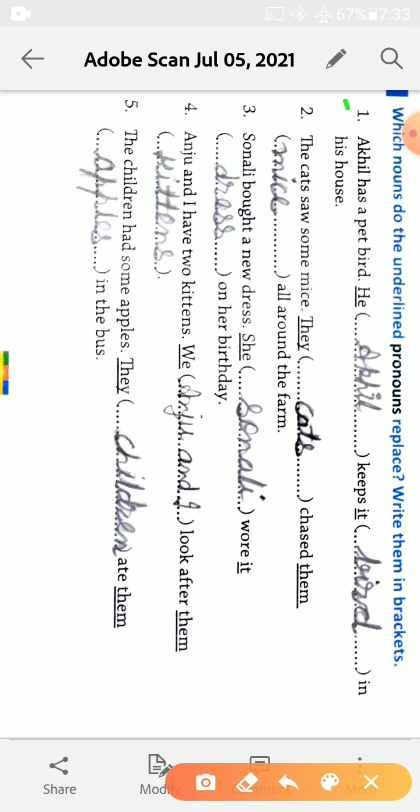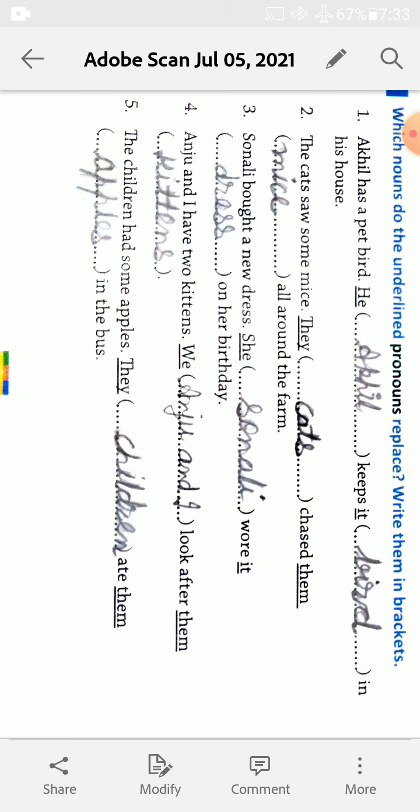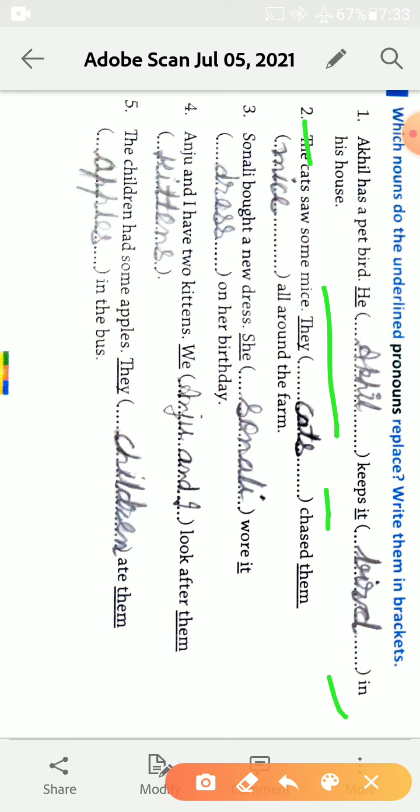First is Akhil has a pet bird. Akhil has a pet bird. Akhil is noun and pet bird is also noun. Akhil is person and bird is bird. So Akhil is a boy, so Akhil ki jagah hum he use kar saktay hain. Aur bird ki jagah it use ho saktay hain. So look here, he kept it in his house. He is used for Akhil and it is used for bird.